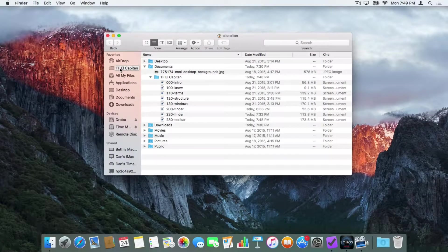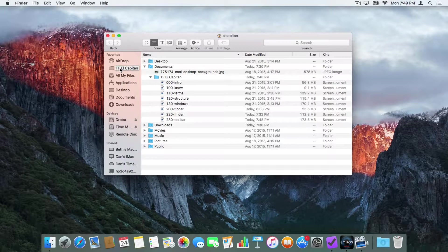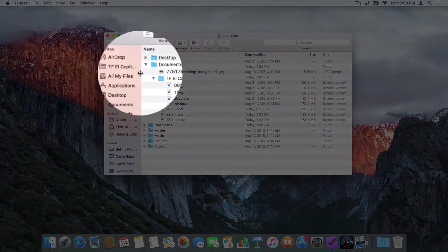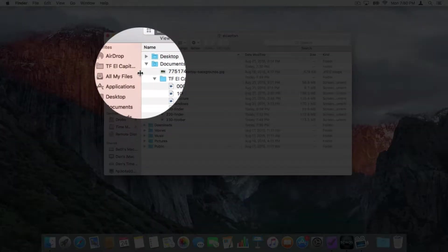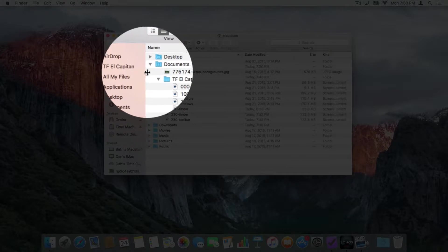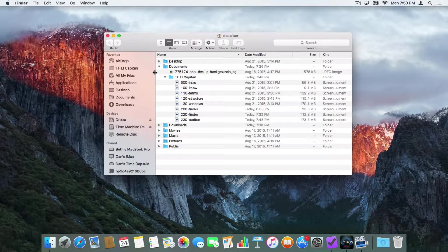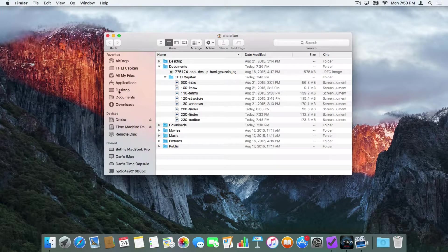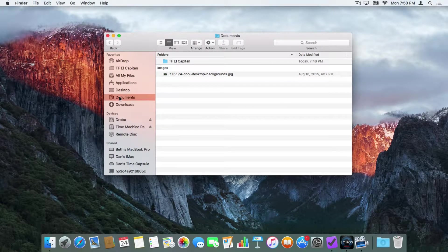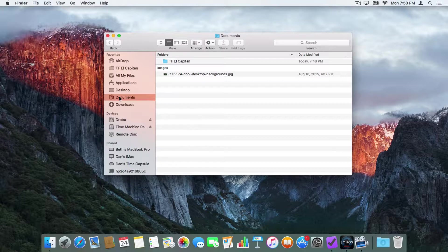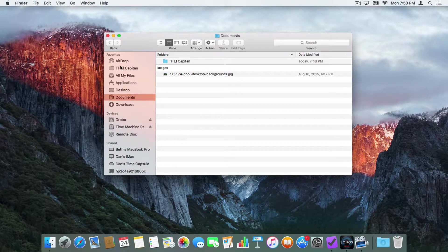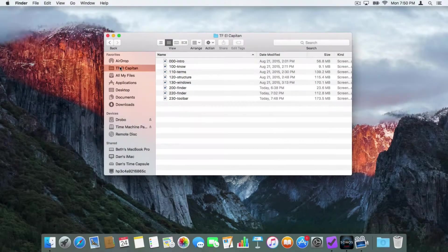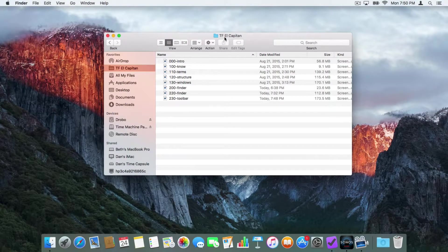Let's make the sidebar a little bit wider. All we have to do is just go over to the right. See the icon changes and I drag this over to the right. So now let's go to my Documents. And let's go over to my Tutor for El Capitan. All I have to do is just click on Tutor for El Capitan. And now I'm looking at that folder.